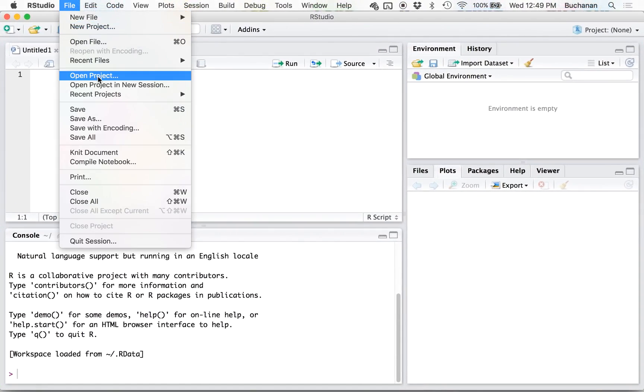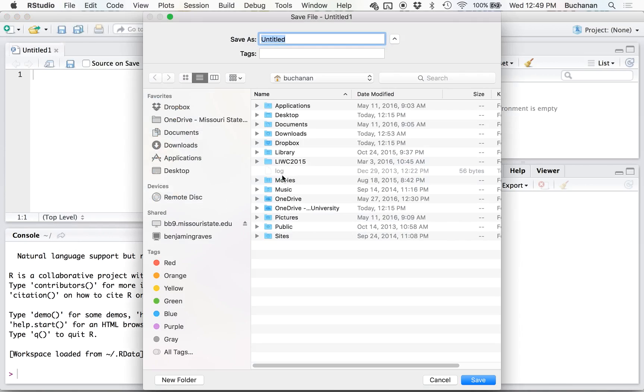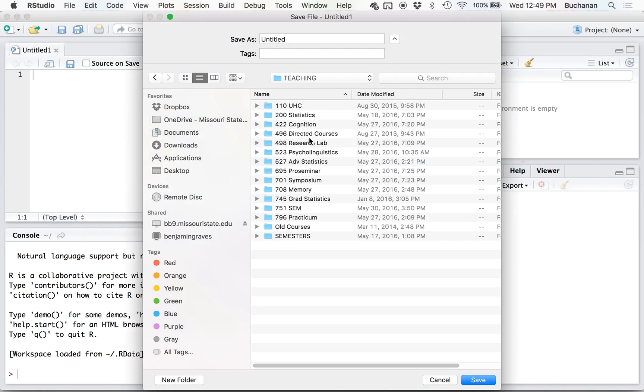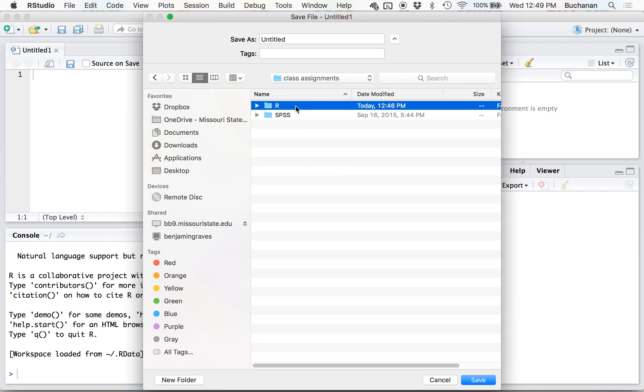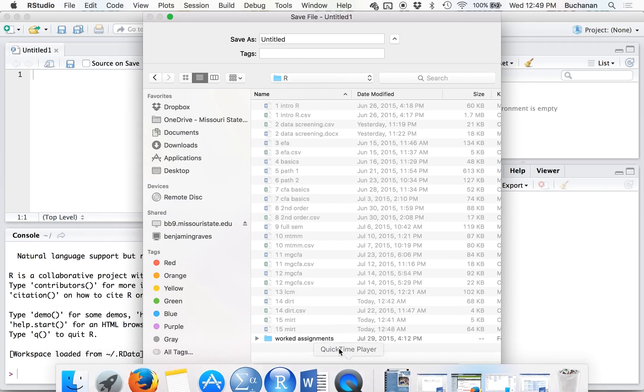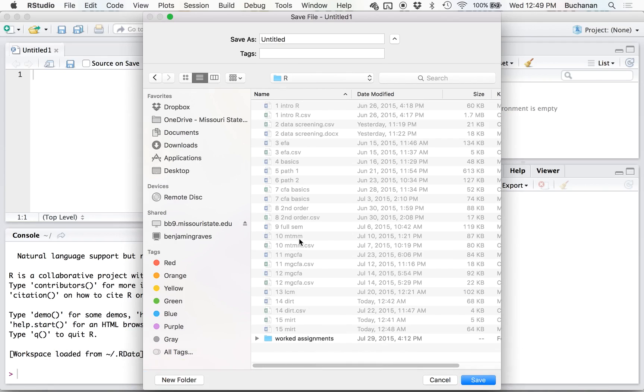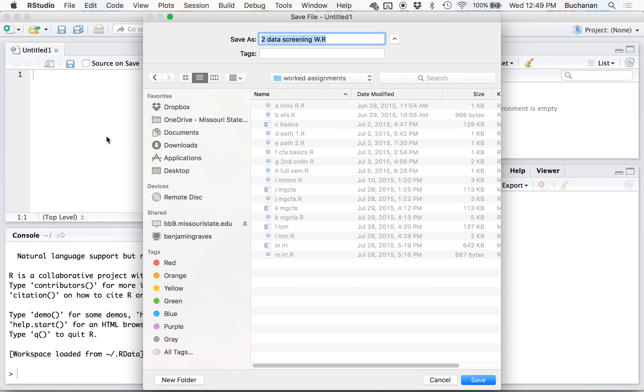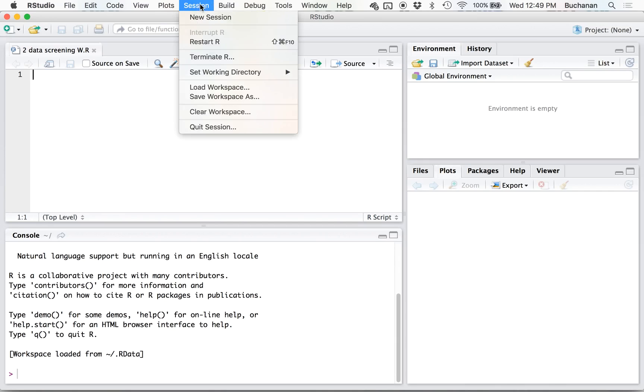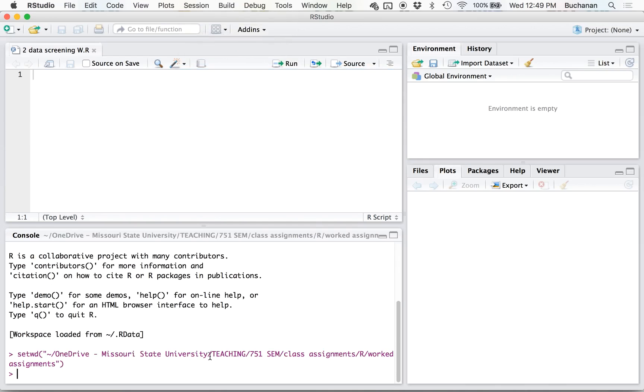The first thing you can do is set your working directory. So I'm going to save this file. And I'm going to set my working directory to make this next part easier. So I'm going to do Session, Working Directory to Source File Location where I saved it.